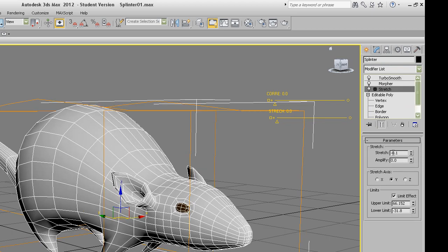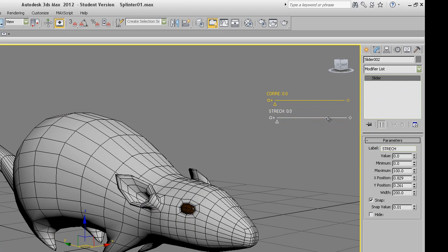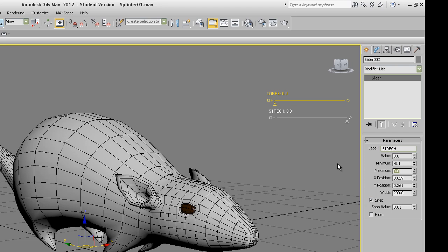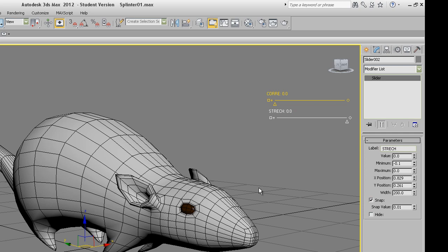The stretch minimum will be minus 0.1 and maximum will be zero. So in the stretch slider set minimum to minus 0.1 and maximum to zero. That's all right. Now I will connect the second slider to the stretch.